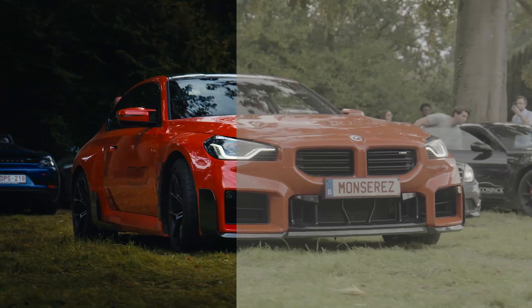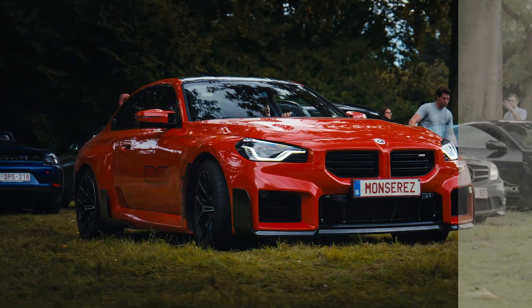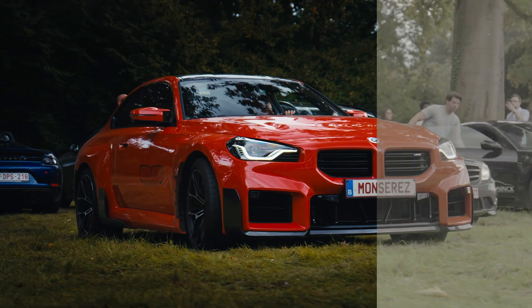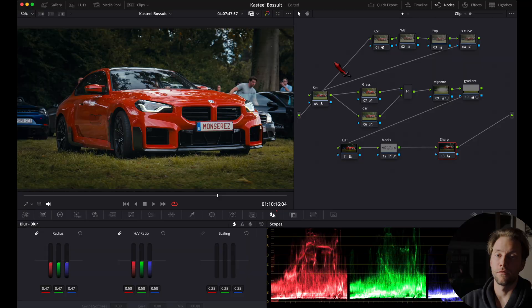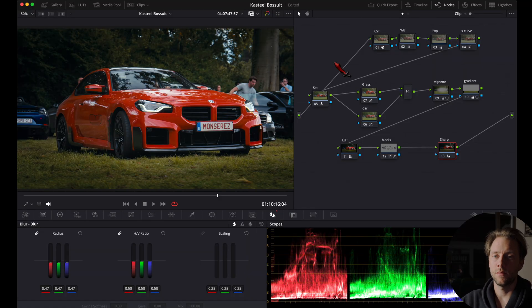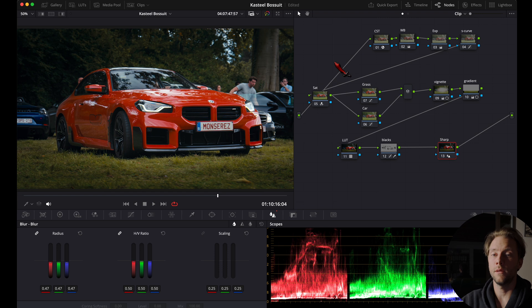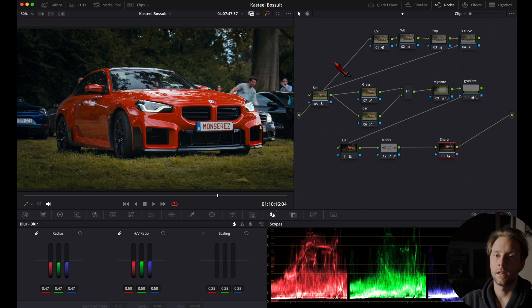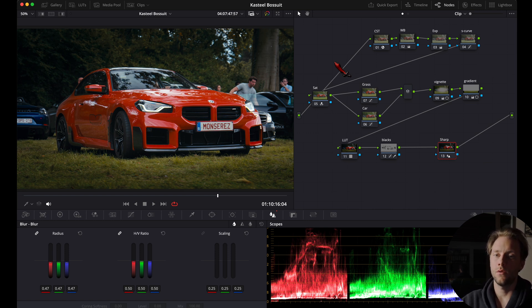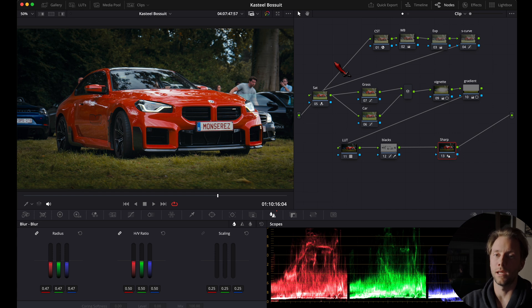And that's the before and after our color grade. If you enjoy this format of me just color grading some clips, please do let me know in the comments so I know if I have to make more videos like this. And if you want to learn how I easily expose my log footage, make sure to watch this video as I show you exactly how I do it with just a few simple techniques.